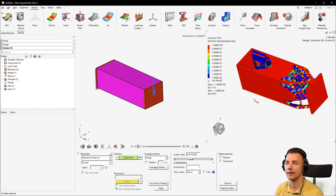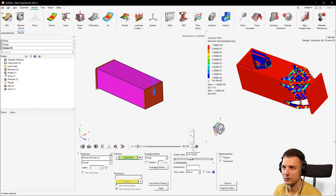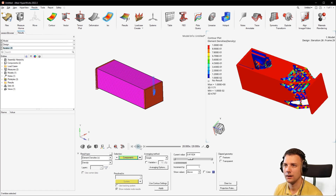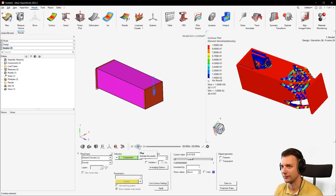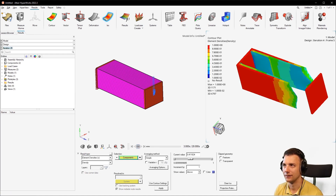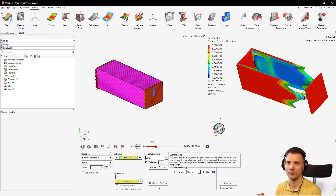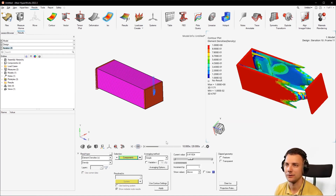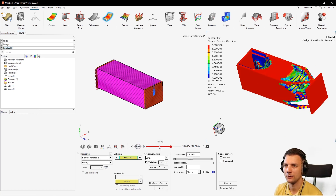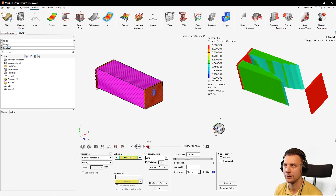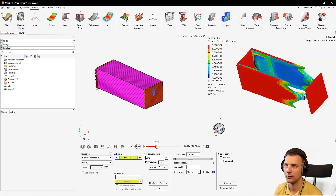If you want to see the design history, you can change it here by switching to the transient option. By clicking through — careful, it's way too fast, so you'll need to slow it down — you can see it going through the iterations. You can also just drag it around to see how it's progressing.